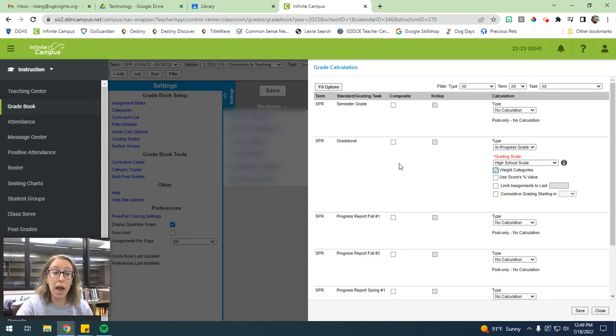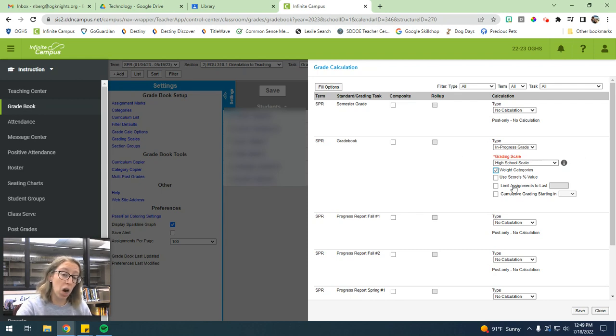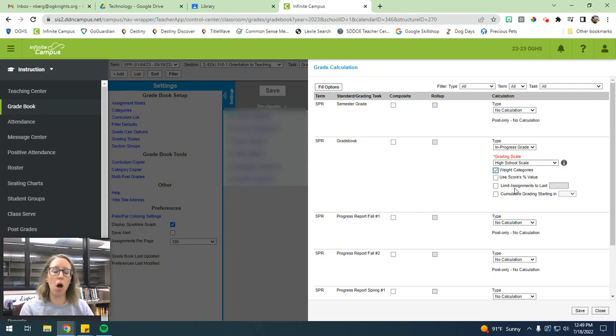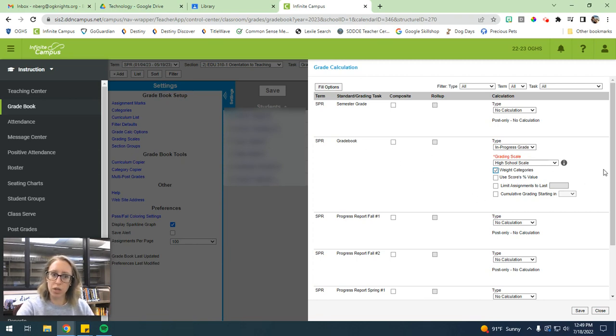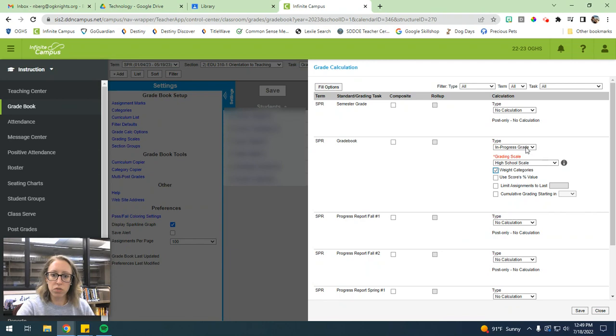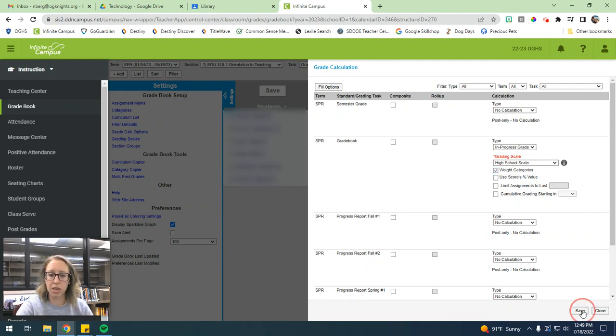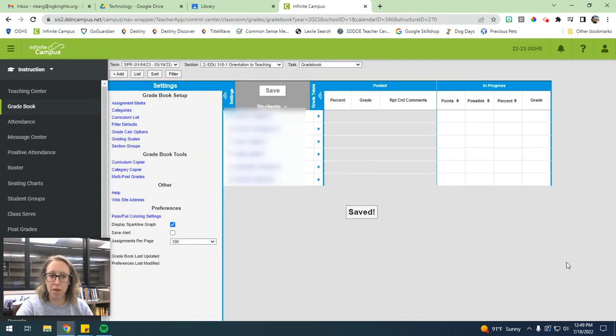Okay, you are going to have to go into each of your individual classes to do this part. Establishing the categories, you can kind of do all at the same time. But you will have to go into the grade calc and calculate your grades for every single class. So once you've changed those things, type to in-progress, grading scale to high school, check the weight button, then just hit save.